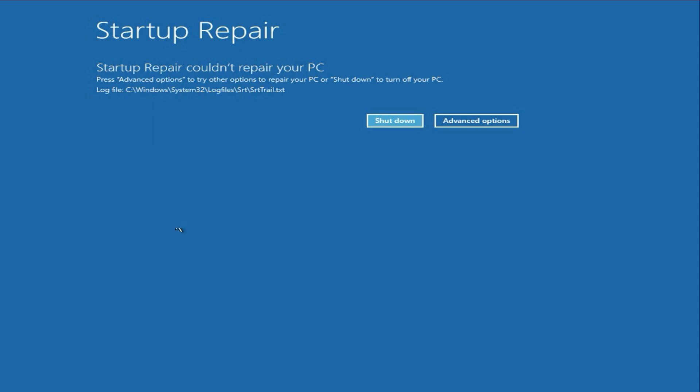Hello friends, welcome back to the channel. Hope you all are doing good. So if you are facing startup repair error, you can see the error line. Startup repair could not repair your PC. In this video, let's quickly fix the error.